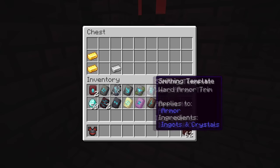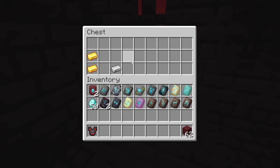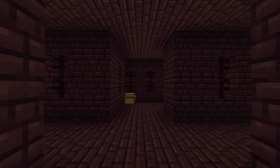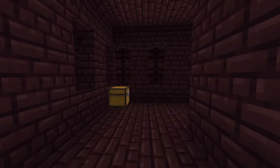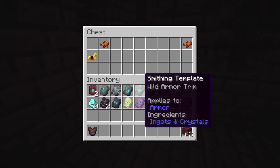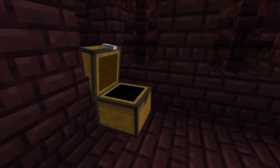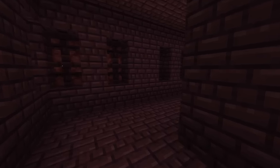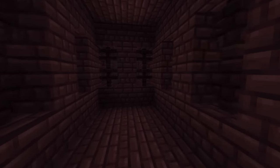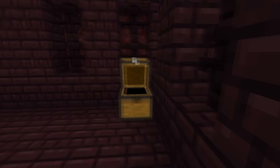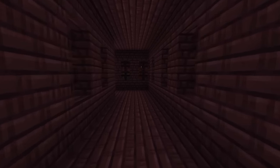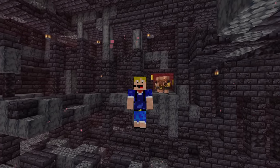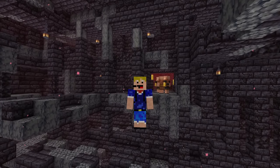The Rib armor trim can be found in the Nether, specifically in the Nether Fortress chests. This smithing template is quite rare because there's only a 6.7% chance of finding one in any of the Nether Fortress chests, so quite a lot of exploring is required.